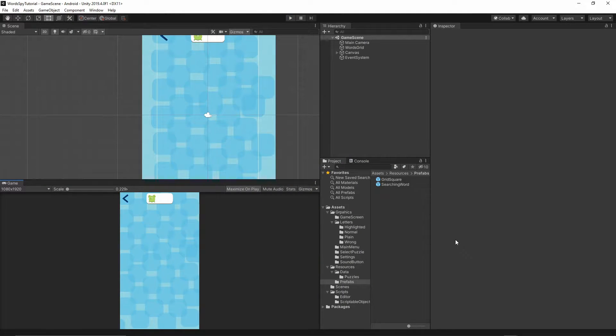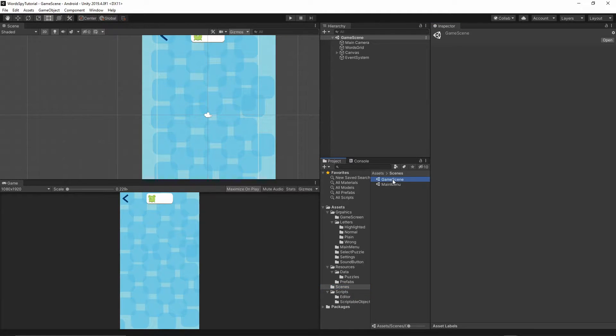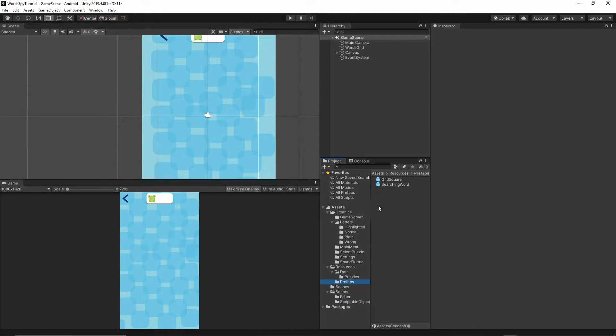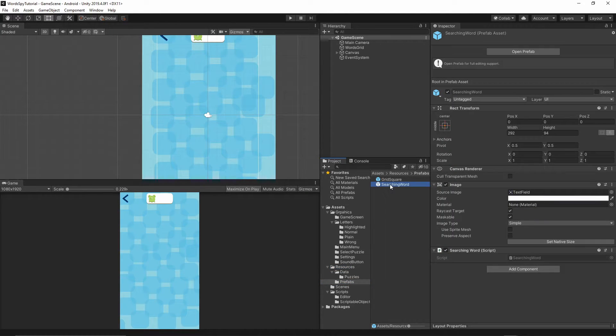Let's open our project and first of all let's go to the scenes and open the game scene. Now let's go to the resource folder, go to the prefabs, and open the searching word prefab.